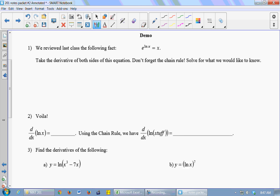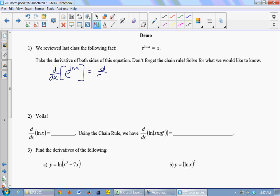I'm going to start with this true equation — I know it's true because those things are inverses — and I'm just going to take the derivative of both sides. That is a legal move. As long as I do the same thing to both sides of an equation, we're good.